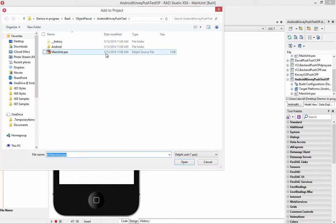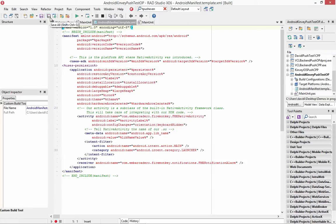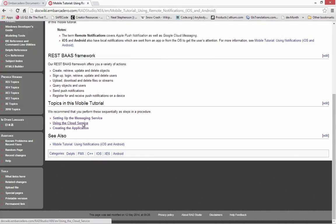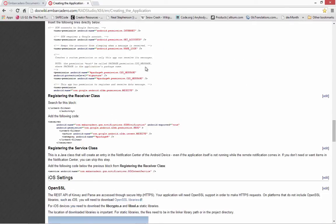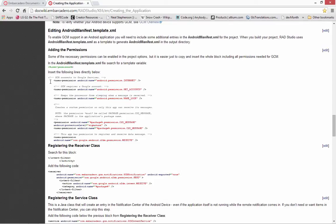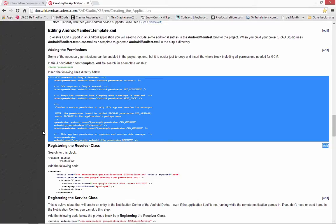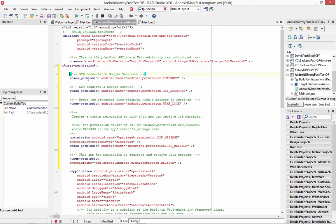So we'll go and add the manifest template to our project so that it's there, and we need to add a few lines in the permissions section. In the doc wiki for the tutorial on using remote notifications for iOS and Android, we've got the lines of code that we need to insert in the user's permission area, so we'll just copy and paste them. This covers the permission to use the internet, GCM requires an Android account, and this will keep the processor from sleeping when a message is received — we'll set wake lock.